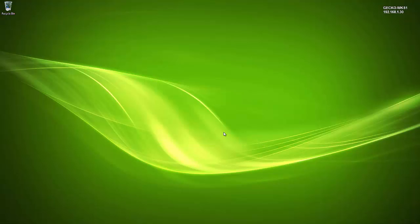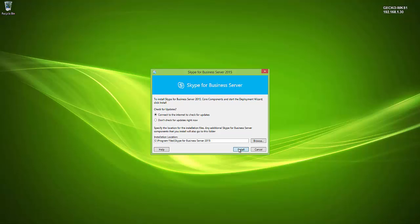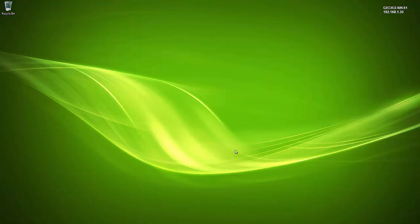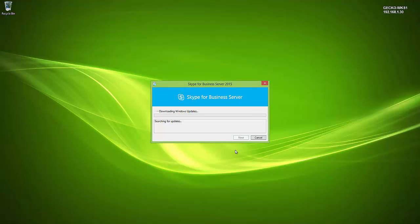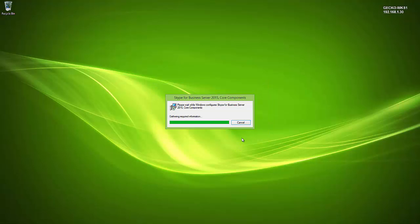A nice new feature of the Skype for Business installer is the ability to check for updates during installation — not available with Lync Server. After accepting the license agreement and checking for updates, clicking Next begins installing the Skype for Business Server 2015 core components. This gives us access to the deployment wizard and Skype for Business Management Shell, through which we'll install the administrative tools.